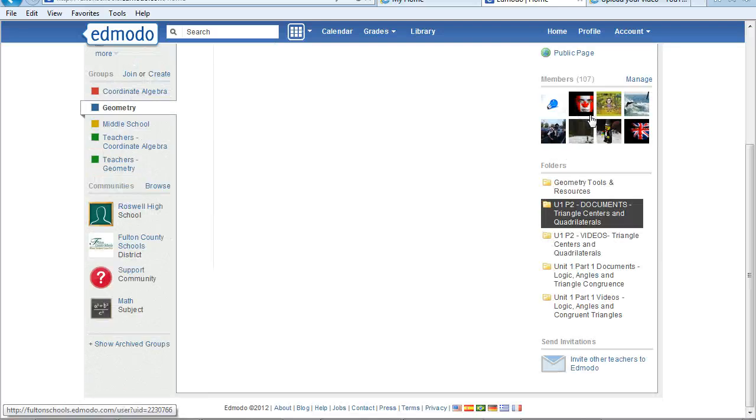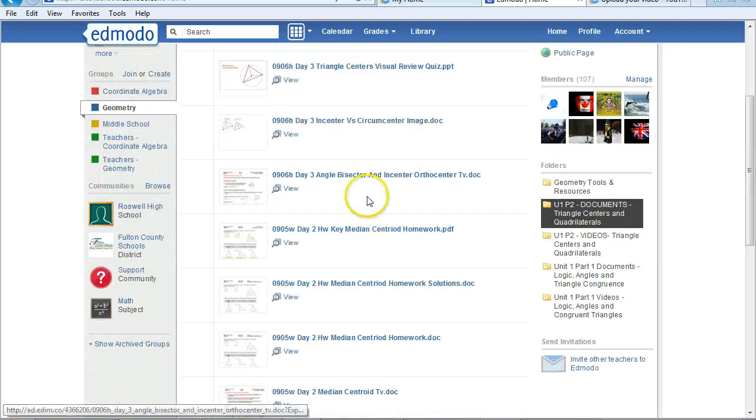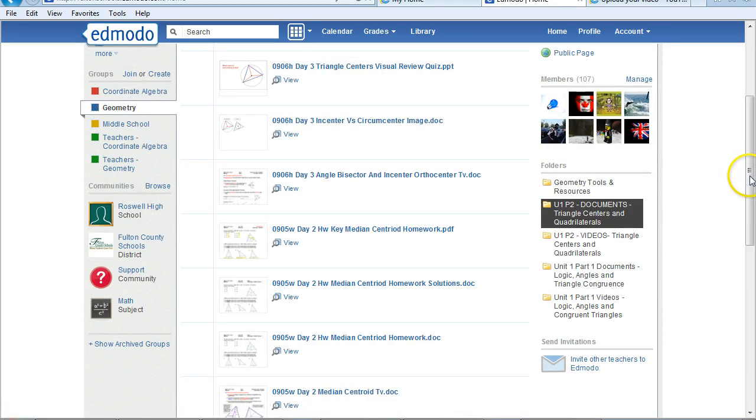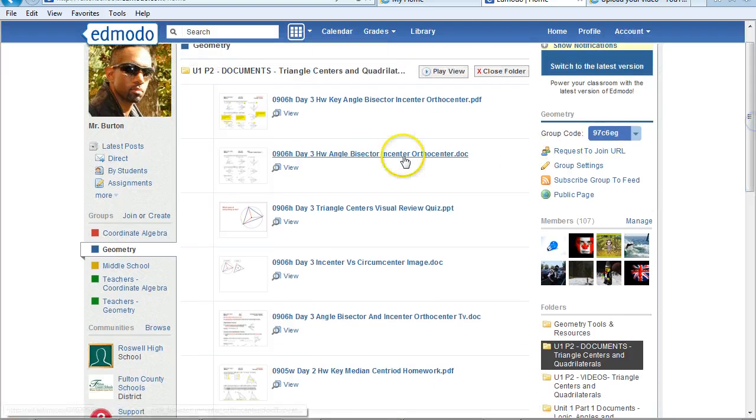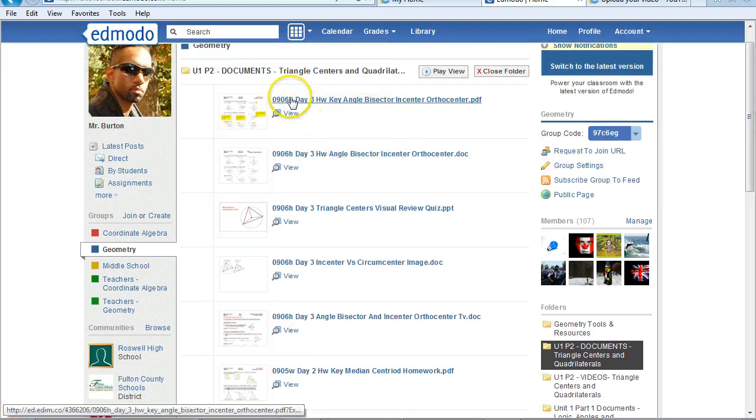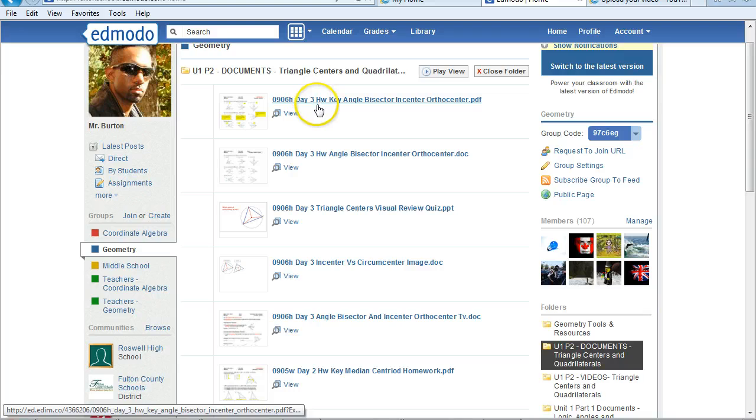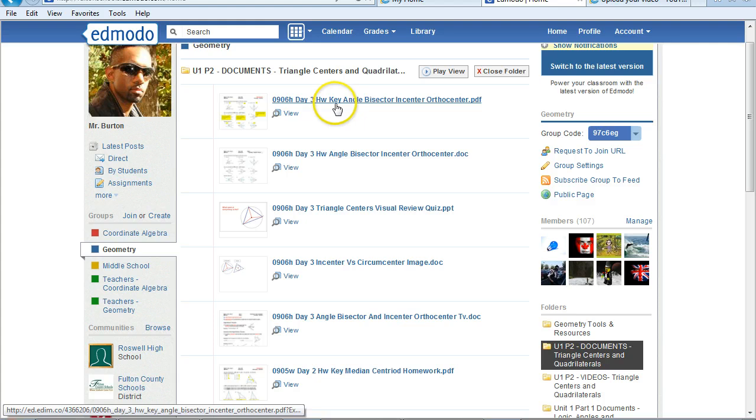So if I click on the document folder, you'll see all these things. Usually, the most recent things are at the top. So for example, here, the first thing you see here is the Day 3 homework answer key.